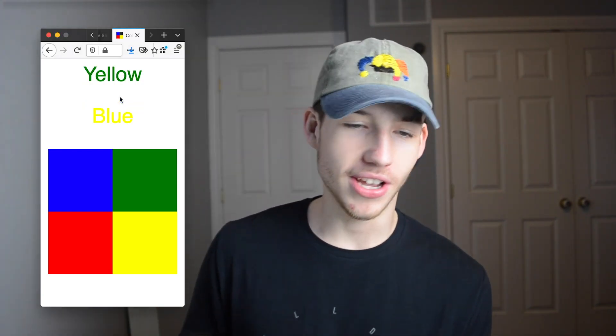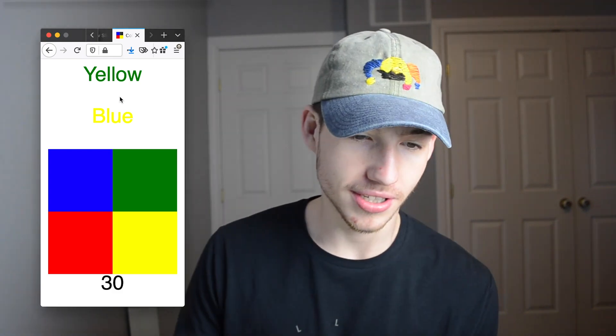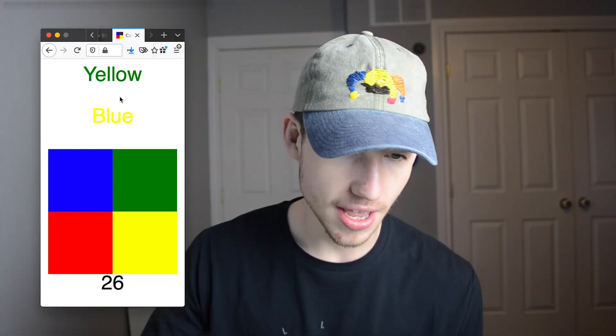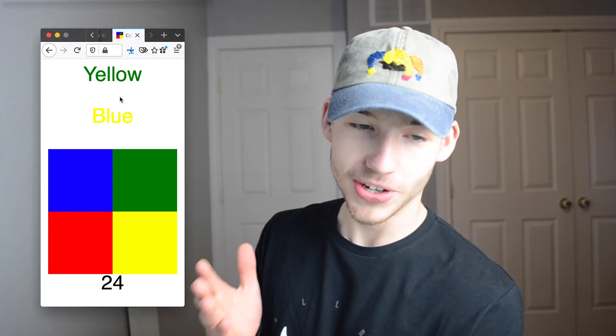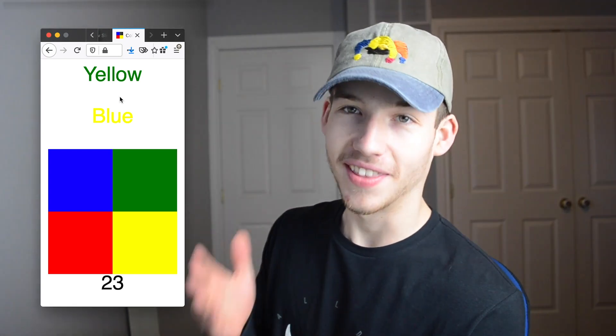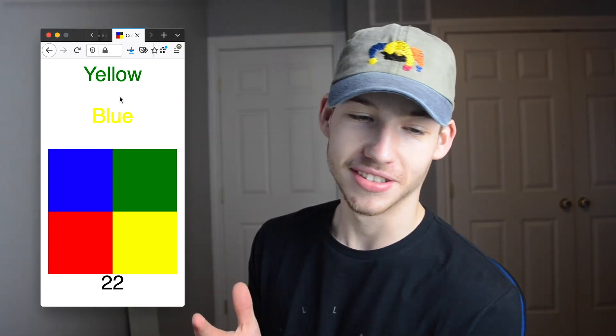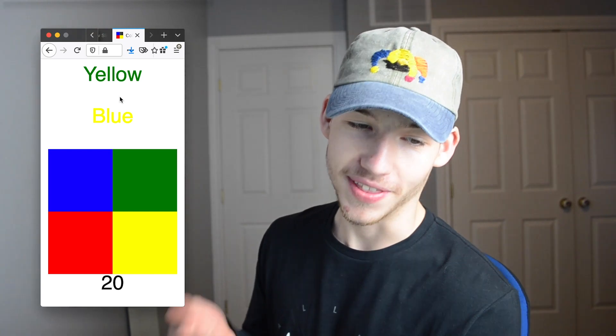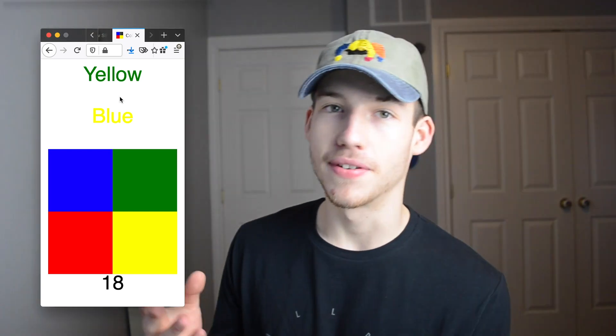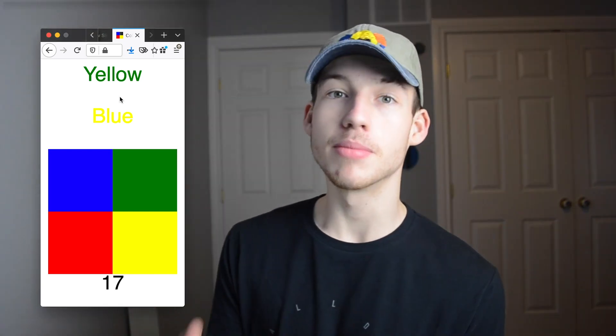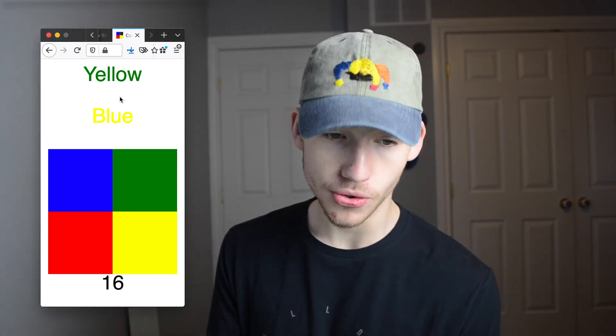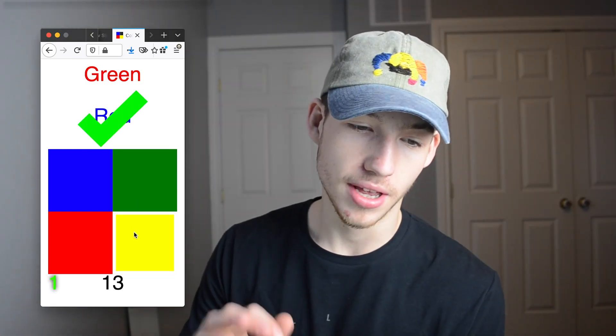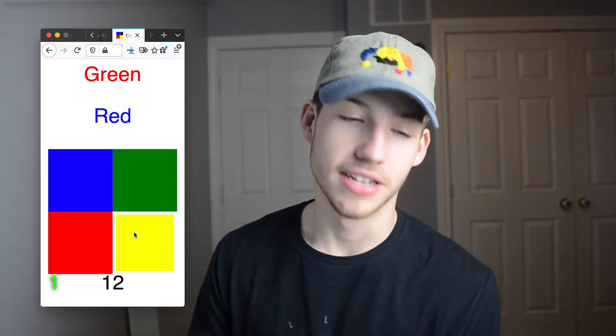So you click start and you get these two colors and the color of the text is not the right color, obviously. We have the word yellow and the color is green. We have the word blue and the color is yellow. So now we have to find what is similar between those two. Obviously it would be yellow. So I click yellow and that's correct.